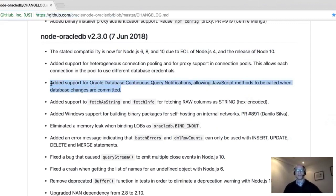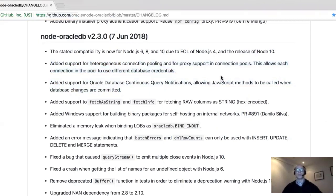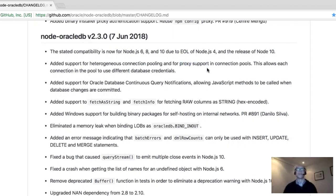The big pooling thing is heterogeneous pool support. Heterogeneous means 'not the same,' so you can have a connection pool where each connection doesn't have the same credentials. It's still a pool to one database service, but within it you can decide who is connected with what database authentication, and you have things like proxy support — useful when one user owns a schema but others need to access it.